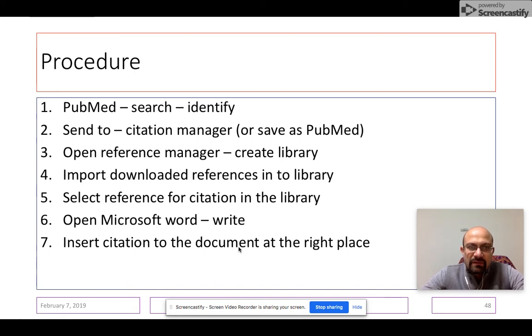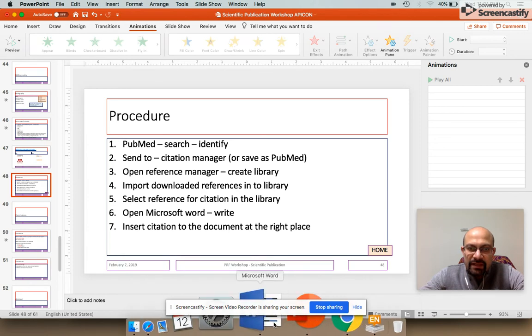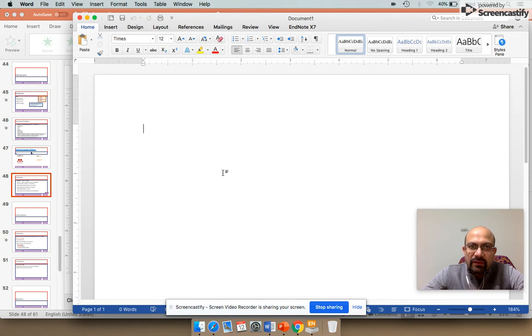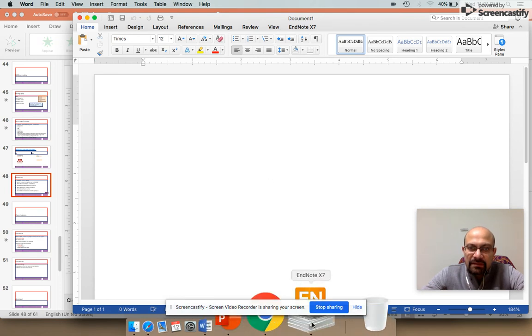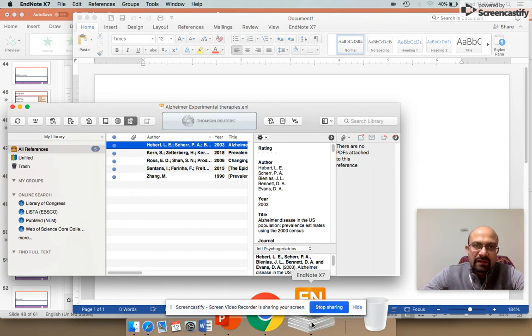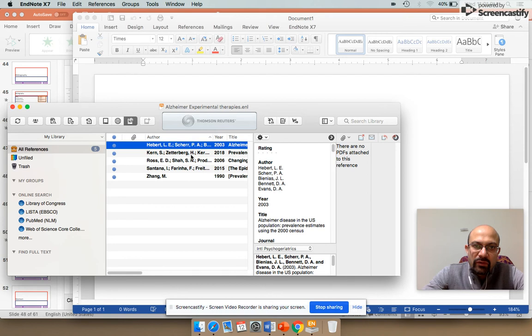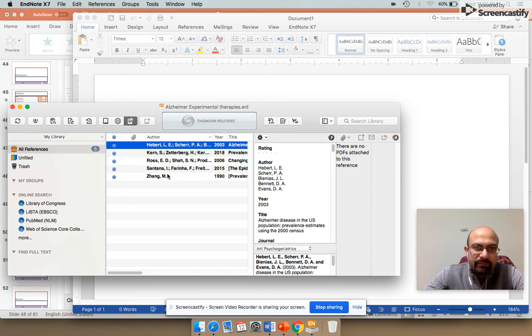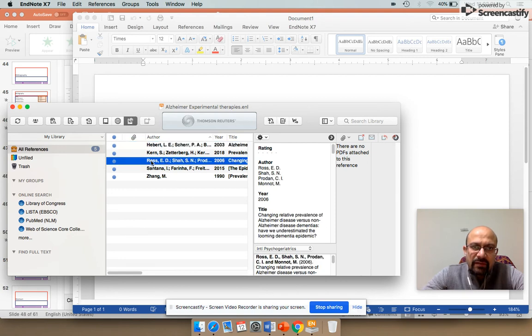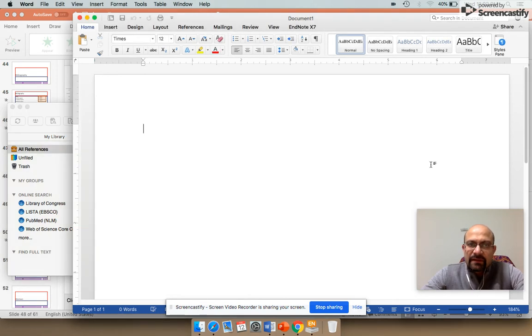Now let me demonstrate how this is done so that you get an intuitive idea. So let's say this is your Word template where you start writing something, and this is how an EndNote library looks like. These are the references which I have already downloaded from PubMed into my reference manager, which is EndNote. Let's see if I am trying to quote from this reference by Ross et al, which is on changing relative prevalence of Alzheimer's disease.